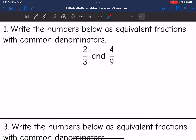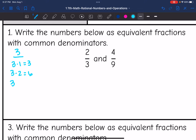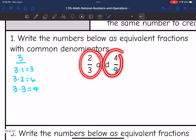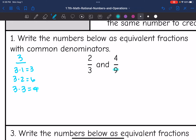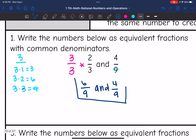For number one, we want to write the numbers below as equivalent fractions with common denominators. It's best to start with the smaller number because sometimes you won't even need to change the larger number. Starting with multiples of three: three times one is three, three times two is six, three times three is nine — which matches the other denominator. So I'll multiply the fraction by three over three. Three times two is six, and three times three is nine. The four-ninths didn't need to change, and now both fractions have common denominators.